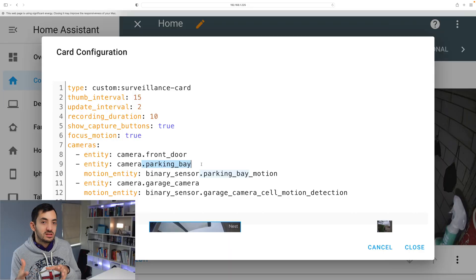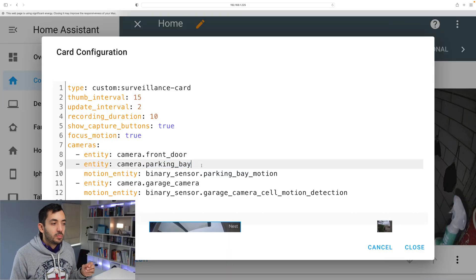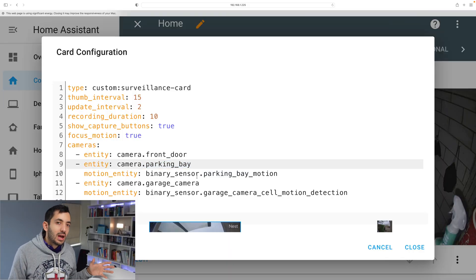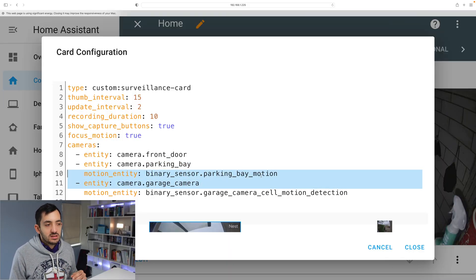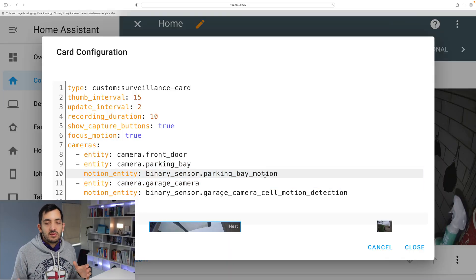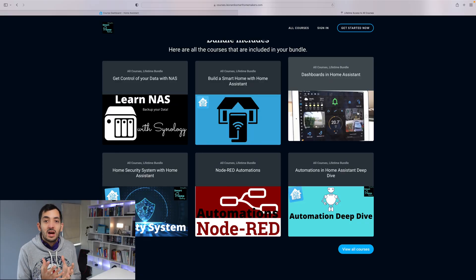Then I can leverage the motion sensor within it. But you could pick any motion sensor even if it wasn't in the device itself, which I think is very powerful.